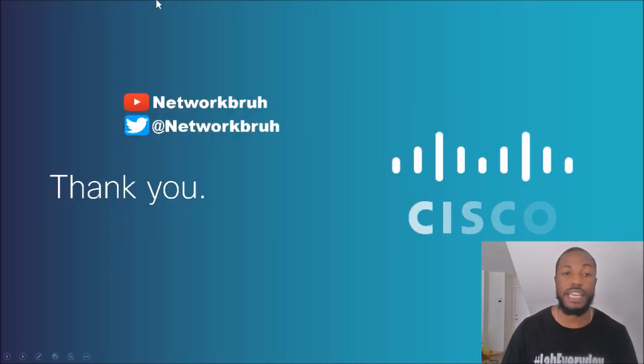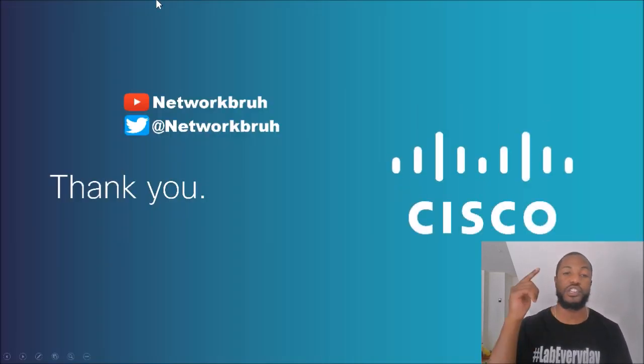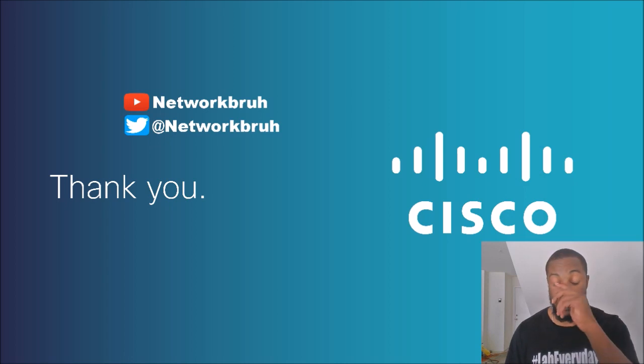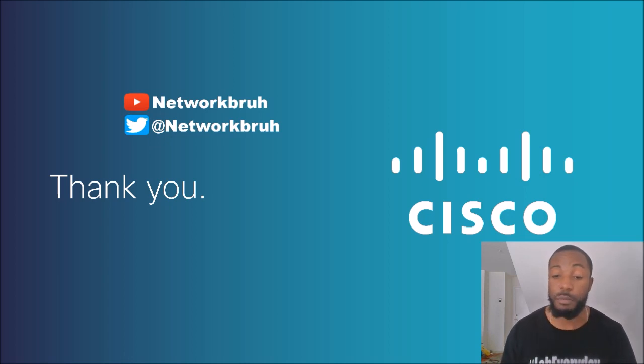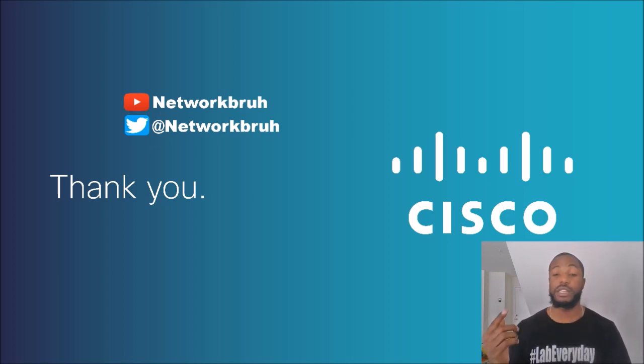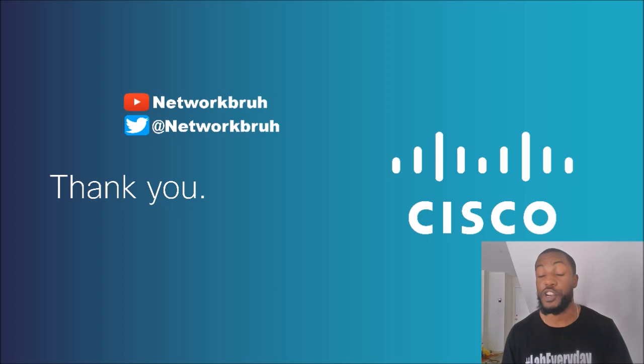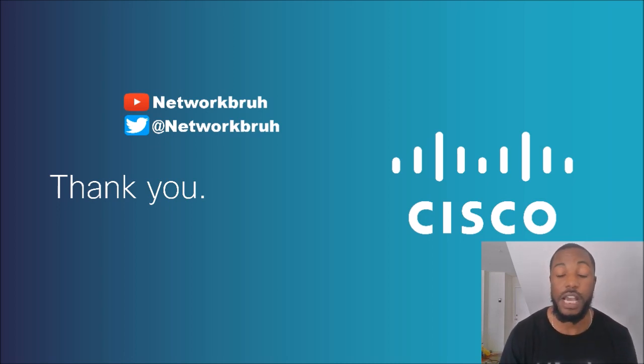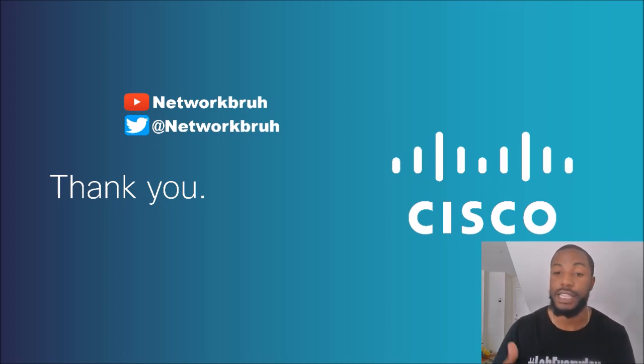That is all I got for y'all today. That is my YouTube page. That is my Twitter handle. Go ahead and add me on Twitter. Leave a comment below if you want more information. Again, I'll leave a link in the description below. There's no pop quiz for today. This is just a quick rundown of what DHCP options are. For now, please comment, like, subscribe to the network.